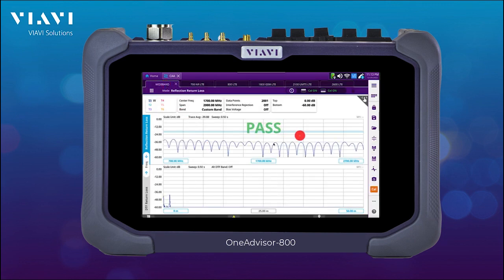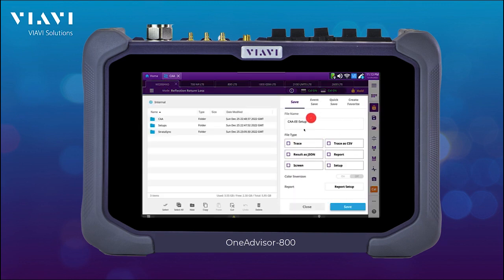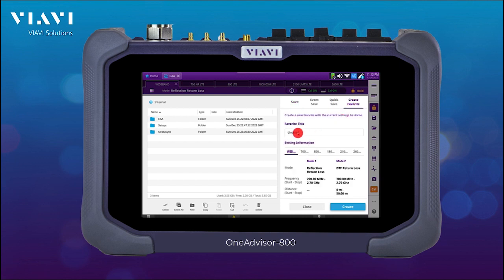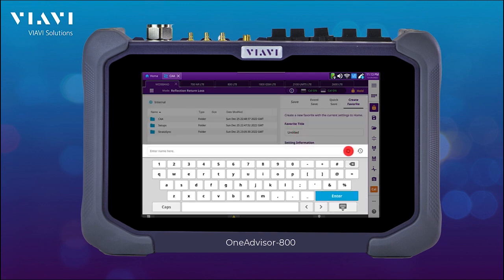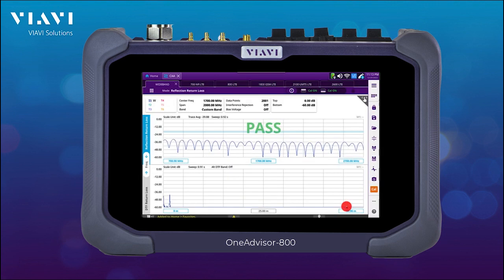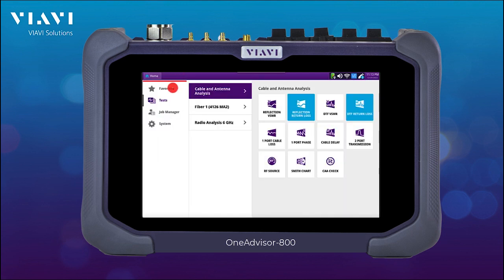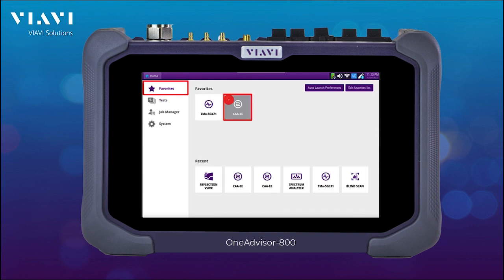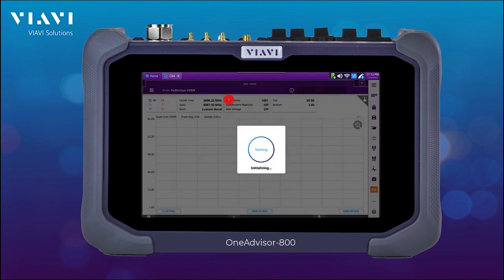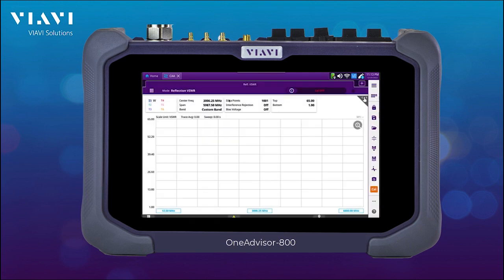Now, if I want to make these tests in multiple sites, I can even create a favorite. This favorite is going to show up in the favorites page of the OneAdvisor 100. Just put a name on it, and then if I go to my home page and select Favorites, I can see my favorite icon. If I just select it, we're going to be able to get all the different measurements of the setup that we have used.